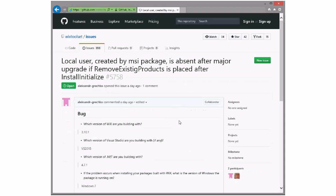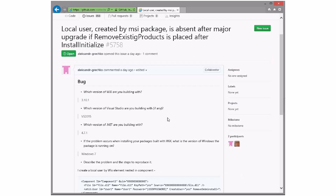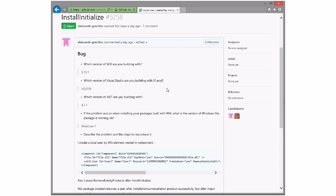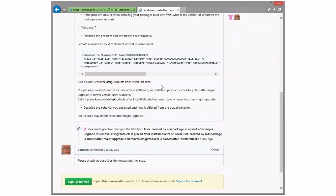Local user created by MSI package is absent after major upgrade if removed after install initialized. Okay. Sounds weird. I asked for logs so far. Don't have them.